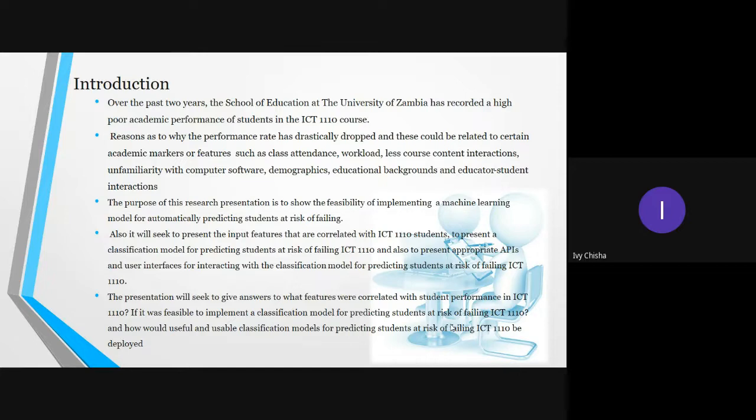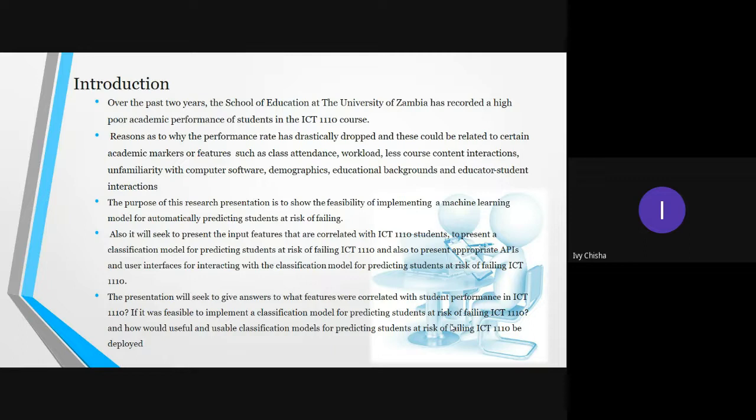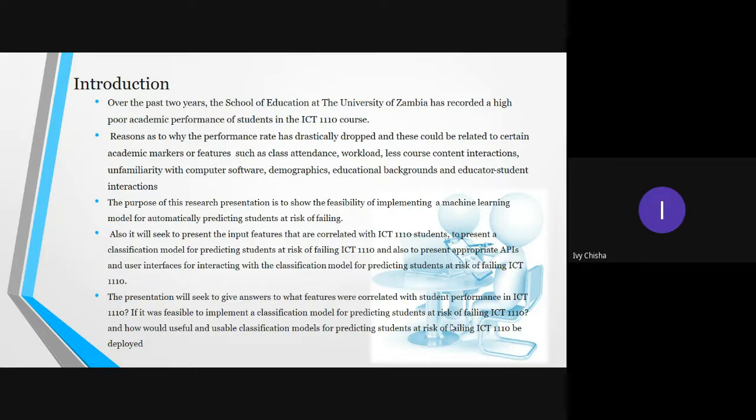It will also seek to present the input features correlated with ICT 1110 students, present a classification model for predicting students at risk of failing, and show interactive APIs for easy interactions with the model. The presentation will give answers to what features were correlated with performance in ICT 1110, if it was feasible to implement a classification model, and how this model would be deployed.